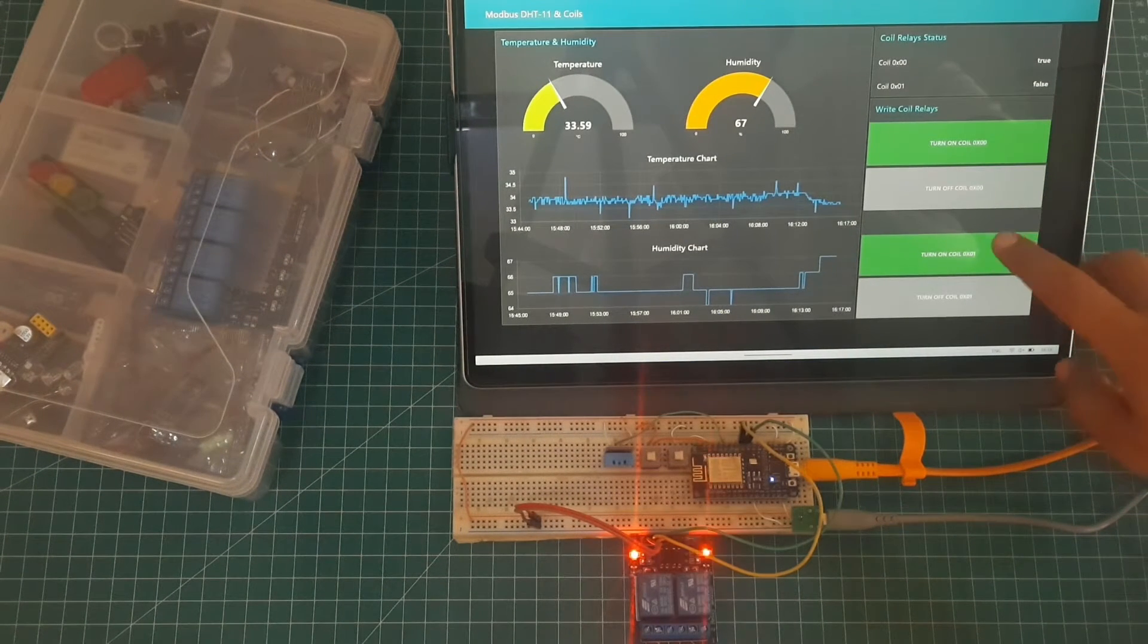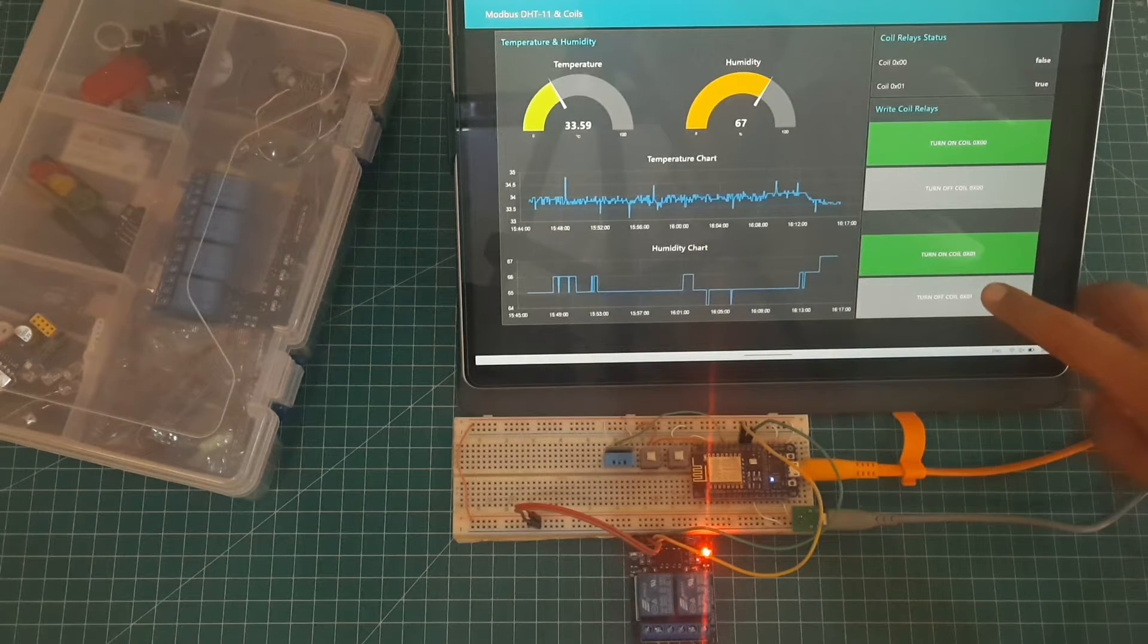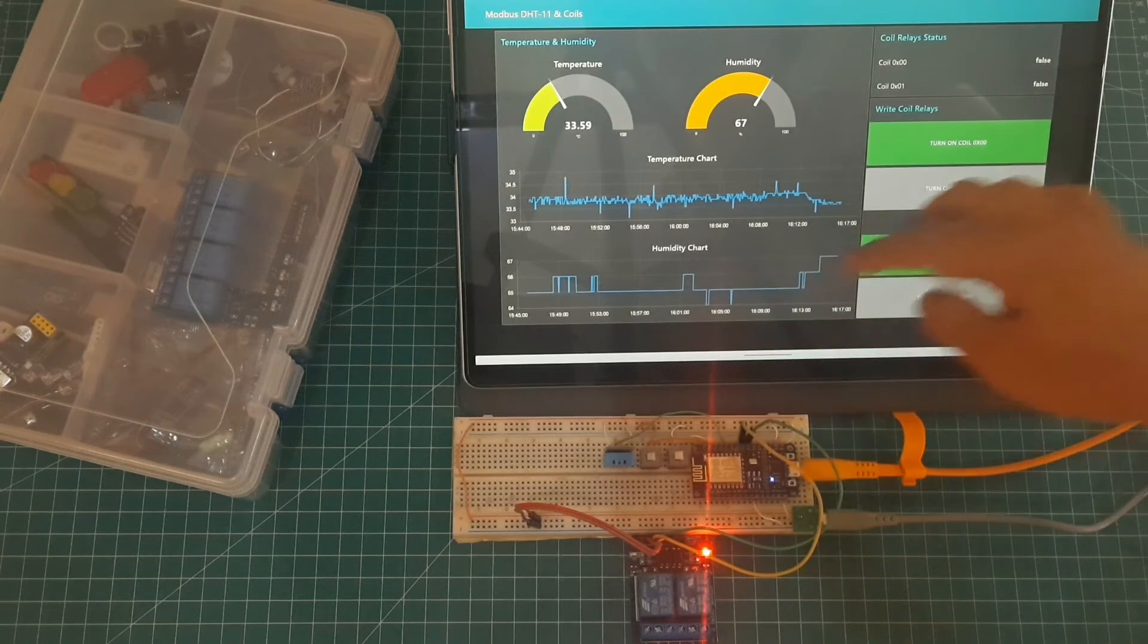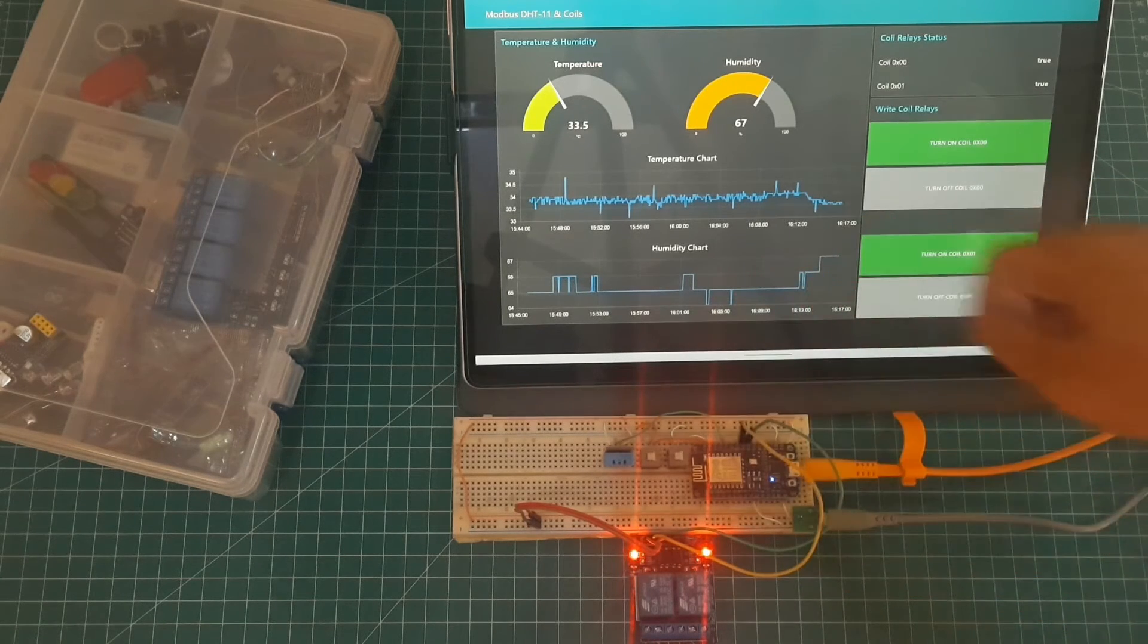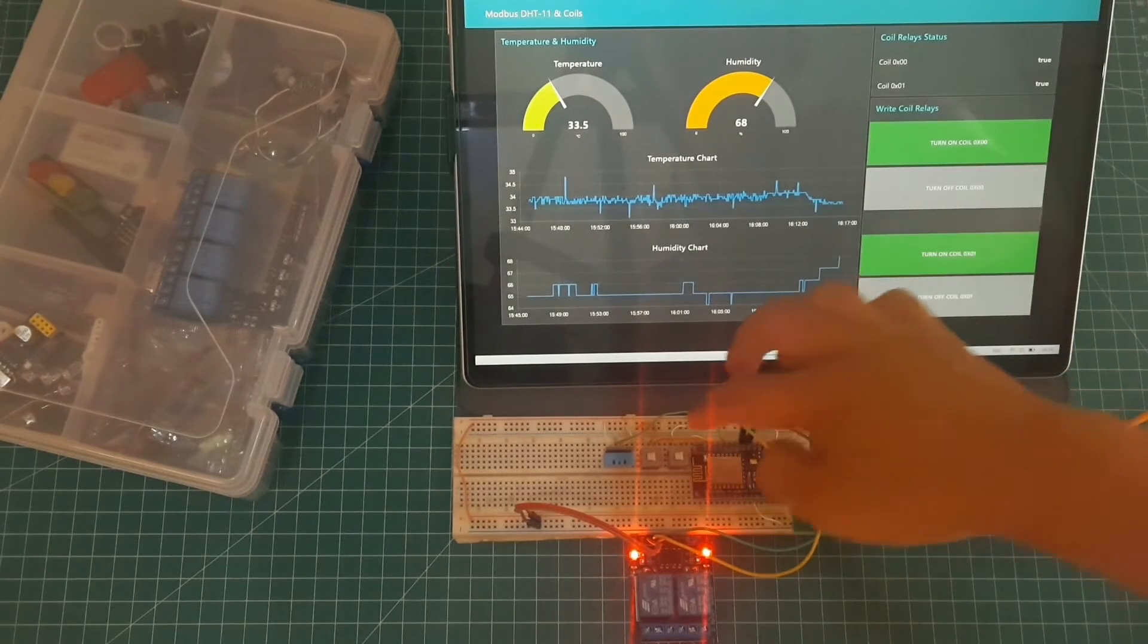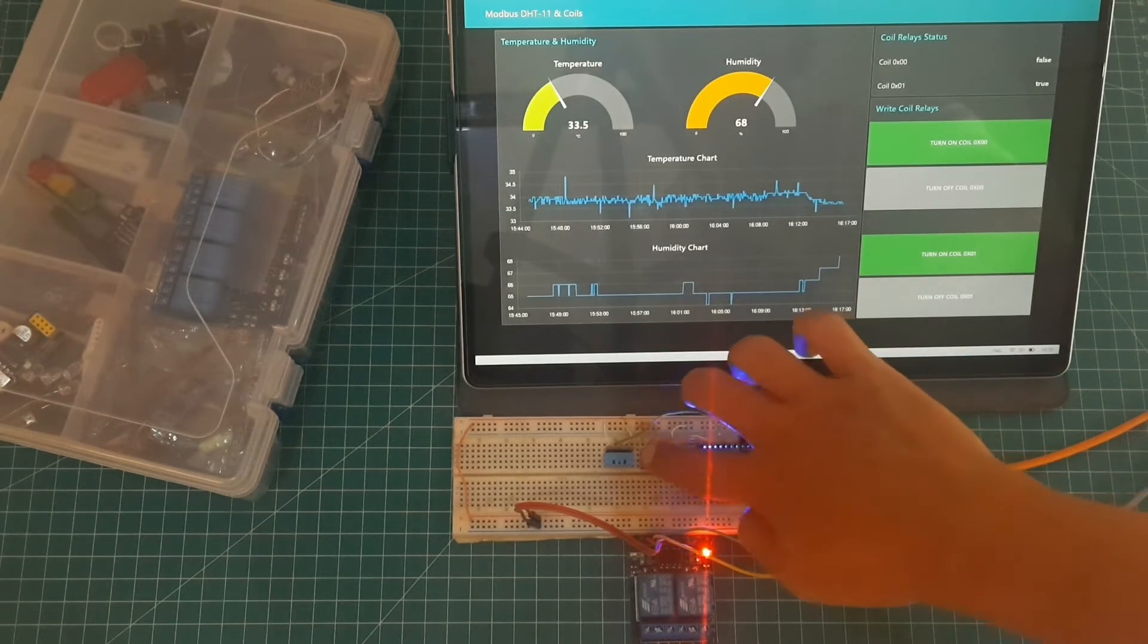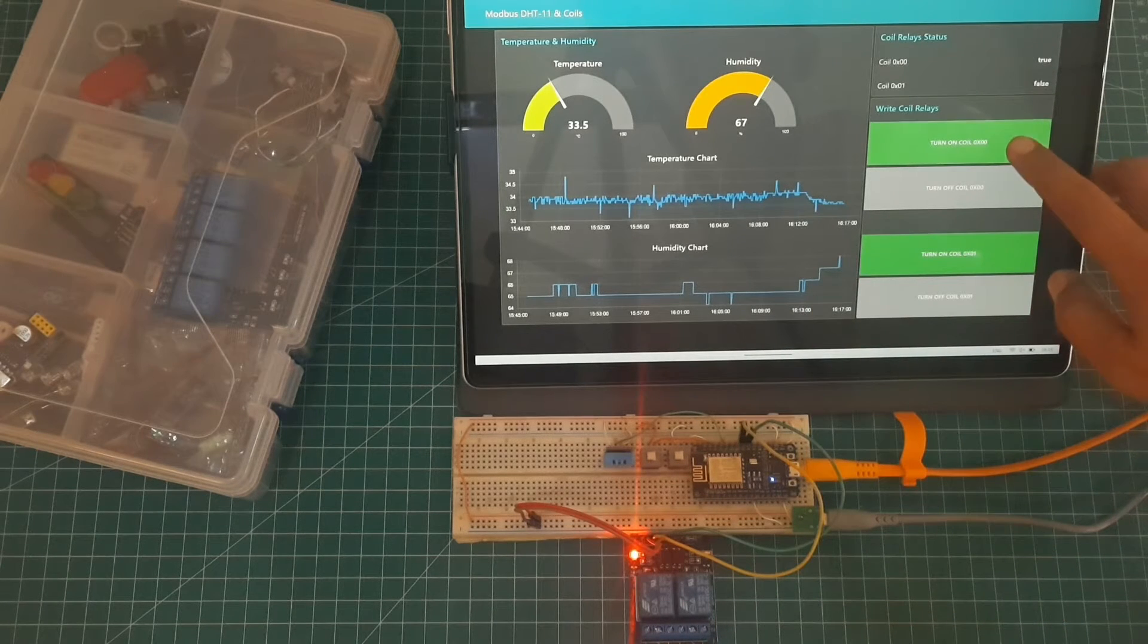This is ESP and Node-RED. We can control the relay either through the Node-RED dashboard or using buttons. Status of relays read from coil registers and show them into dashboard true or false. Then, if buttons in dashboard pressed, Node-RED will write the coil register based on the button value.